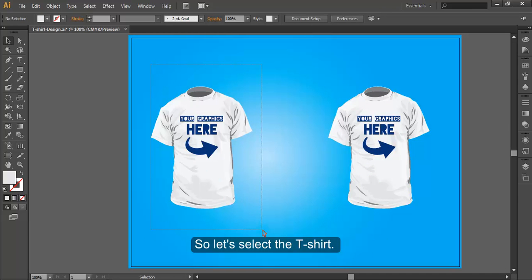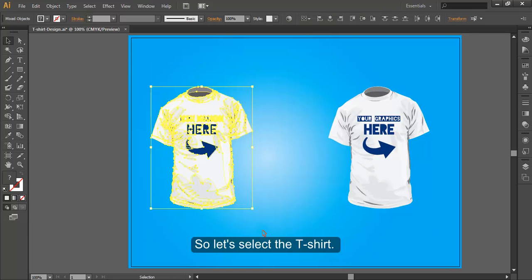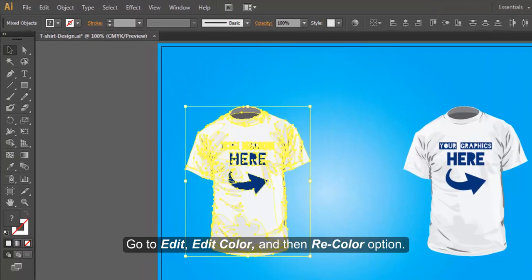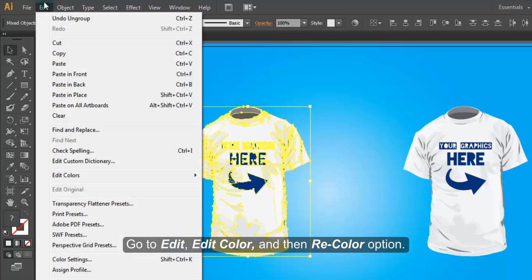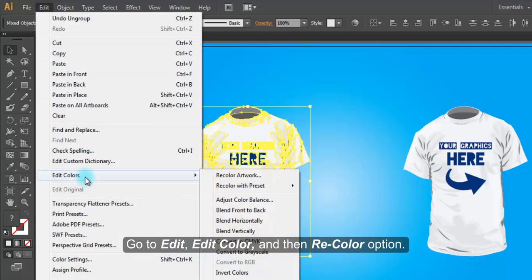So, let's select the t-shirt, go to Edit, Edit Color, and then Recolor option.